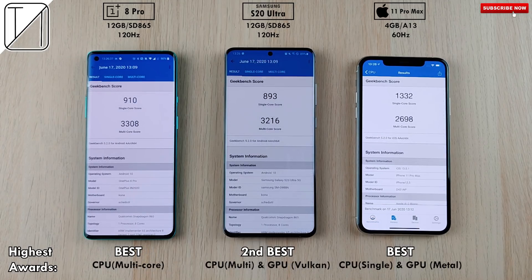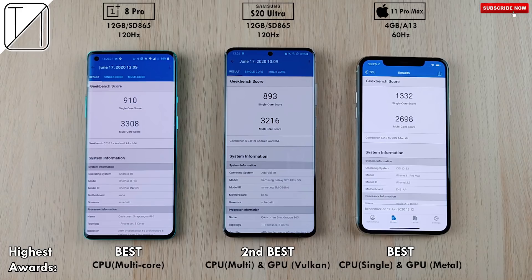In summary for highest awards: the OnePlus 8 Pro earned the best multi-core CPU score. The S20 Ultra took second-best multi-core CPU and second-best Vulkan GPU, while the OnePlus 8 Pro beat it in OpenCL. The iPhone 11 Pro Max dominated single-core CPU performance thanks to its A13 Bionic hexa-core chip, and also took the best GPU overall with its Metal API. I hope you enjoyed this video — this is Technic, and I'll see you in the next one.